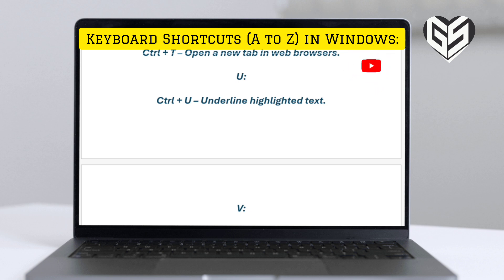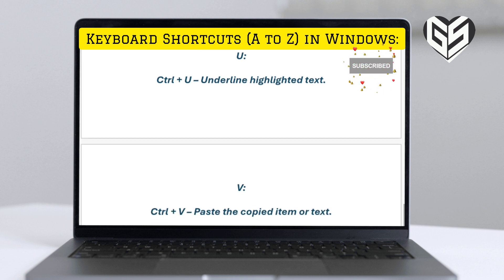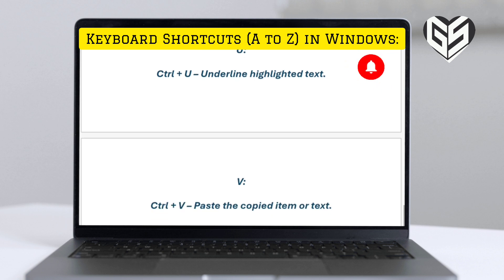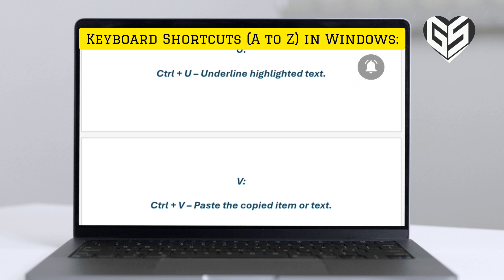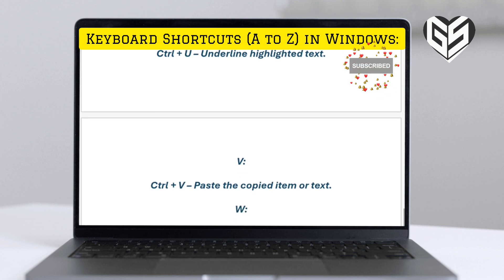U. Control plus U: underline highlighted text. V. Control plus V: paste the copied item or text.